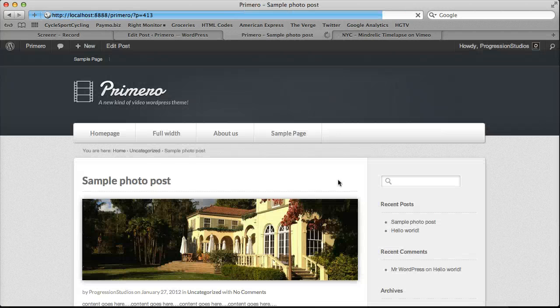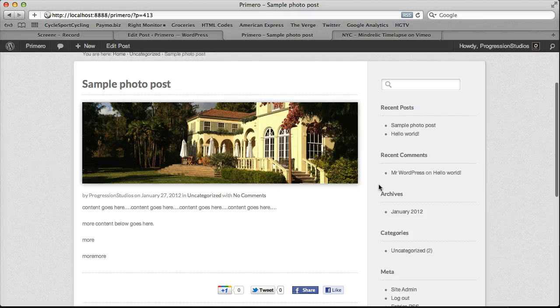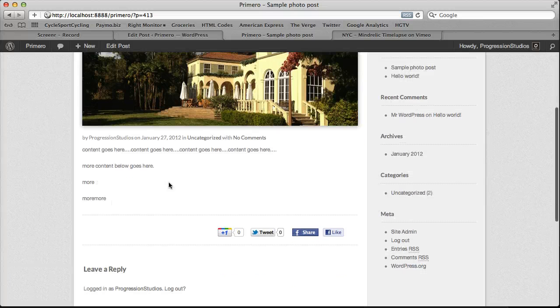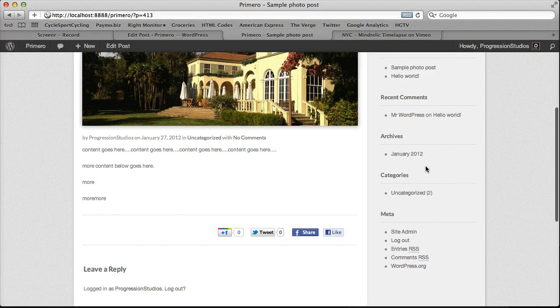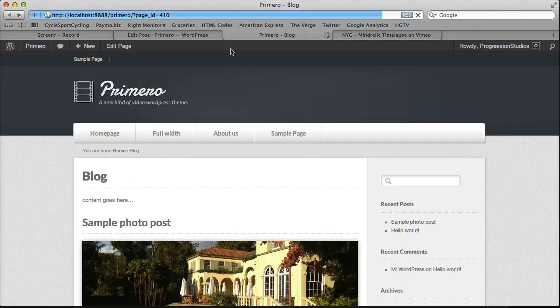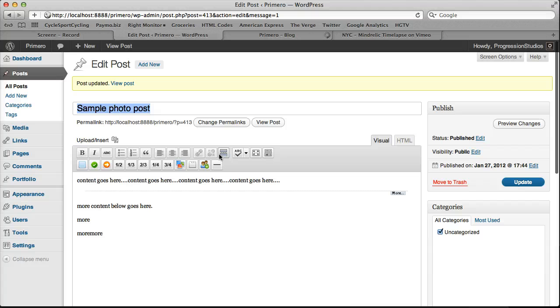If we go to the post page, all the content displays. So as I said before, that's the insert more button. Very easy.